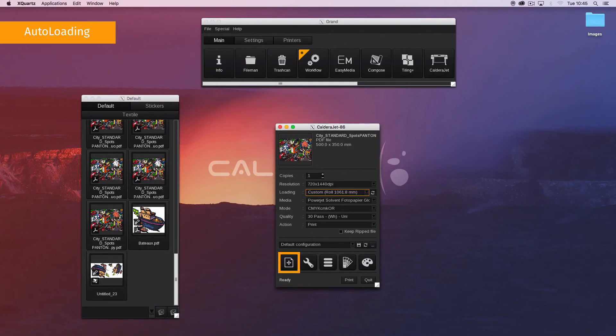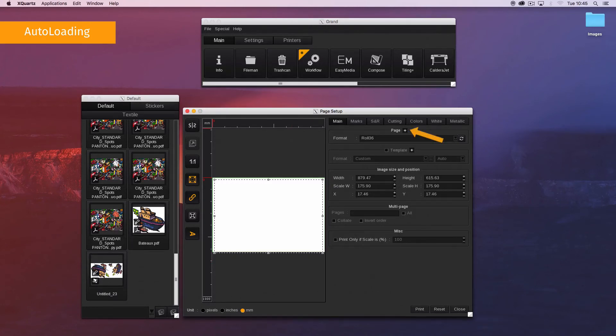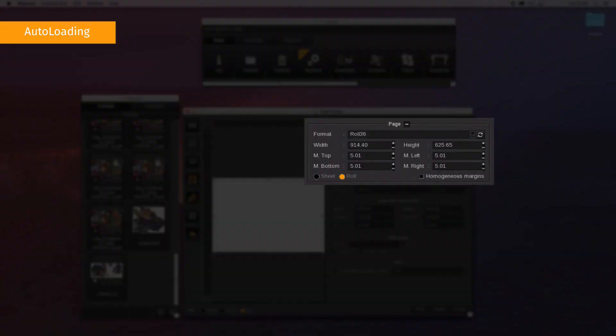You can also use the auto loading feature in the page setup window. Go to the main tab, display the page settings by clicking on the plus button. Next to the format field, click on the refresh button.